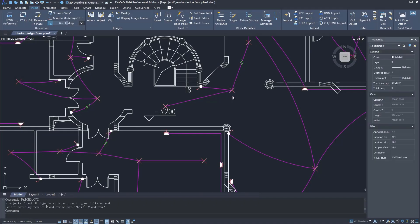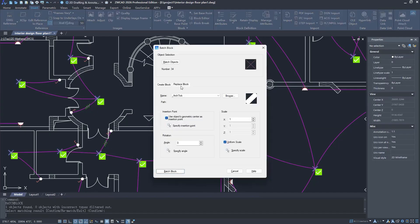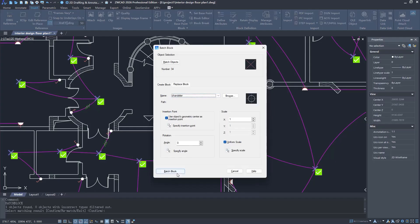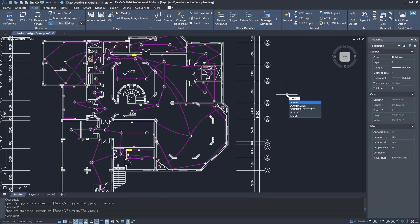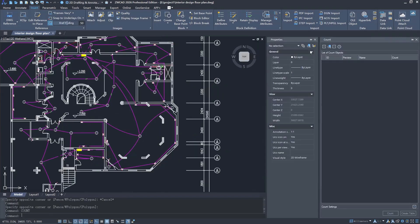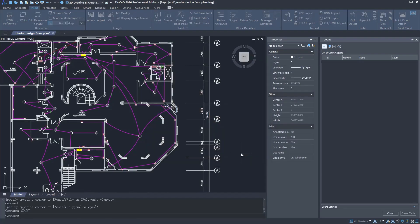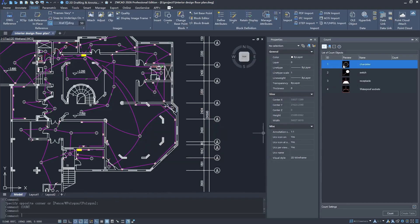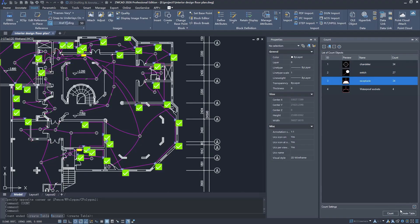When your design is ready and you need to count materials, equipment, or objects, smart match can help there too. You simply select what you want to count and it instantly generates a counting table, no matter how many objects are in the drawing. It can even export the table directly, saving you from all that tedious manual counting and listing.